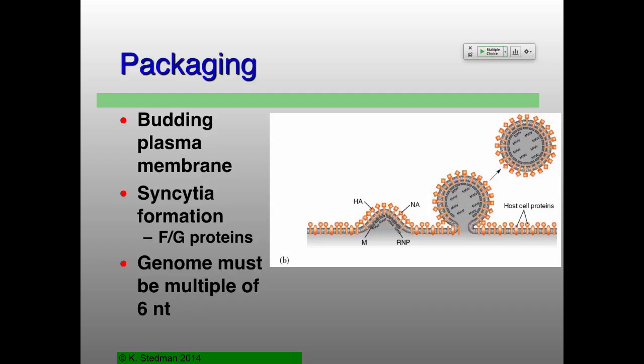Syncytia are two cells that are fused together, and that's what you need for production of the placenta. In that case, instead of the F or G protein, it's called syncytin — the actual protein involved in placental mammal development. A whole fascinating story that I'm happy to talk about in more detail some other time.